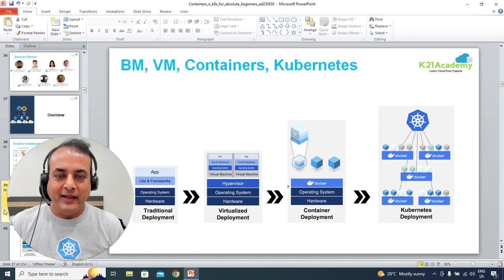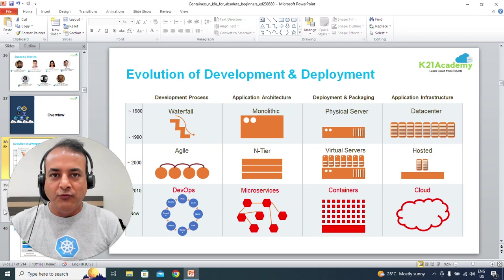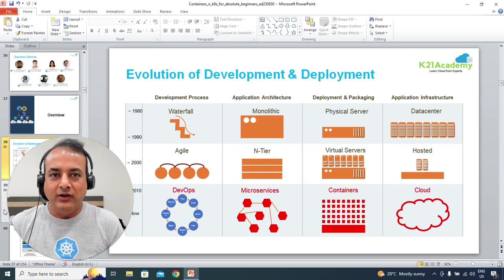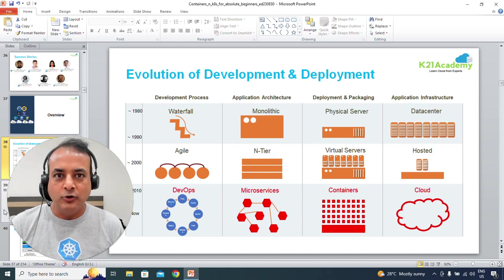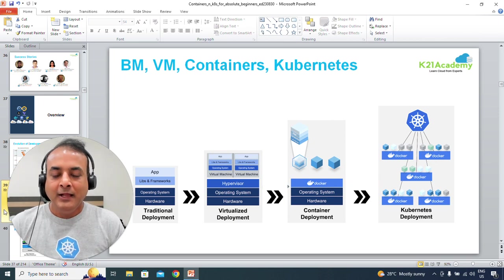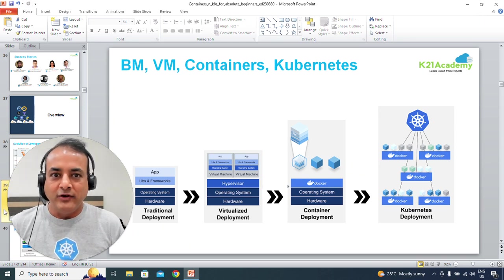I'm going to keep it very high level so you can see what to expect in this bird's-eye view of containers and Kubernetes. We'll begin with the evolution of development and deployment — things like DevOps, microservices, containers, and cloud. We'll also talk about the differences between the traditional deployment model, which used to be bare metal, then virtual machines, containers, and Kubernetes.